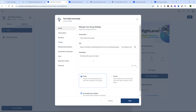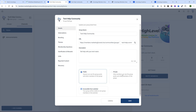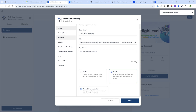Let's configure more of the group now. The first setting is public versus private. Public means anyone can see group posts and other members. Private means only members can see posts and other members. We'll make it private because we want this to be a private community that someone would have to get access to. We'll click Save on that.